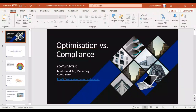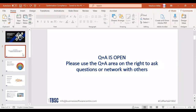Today we're going to talk about optimization versus compliance — a general overview of the difference between the two and how you can use both to better your software asset management strategy. Our questions and answers section is open, so please use that if you have any questions.